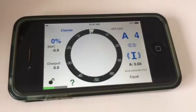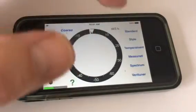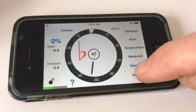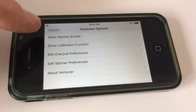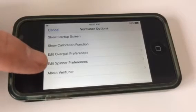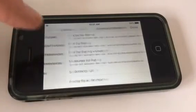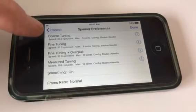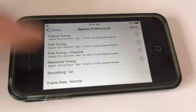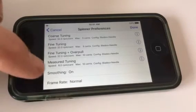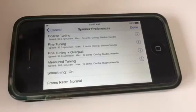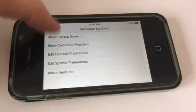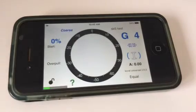Now depending on how you want to look at your screen, again swipe down here under Verituner. You've got your startup screen calibration function, and here are your spinner preferences. You can adjust the coarse tuning, fine tuning, smoothing, frame rate — all these different things. Some people only want a needle, some people want a fat needle, some people only want a spinner. This allows you to adjust that however you want to do it.